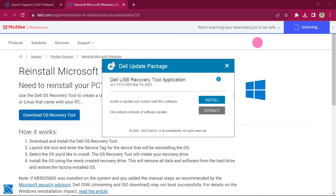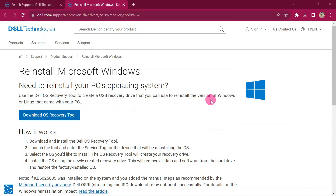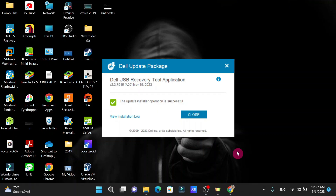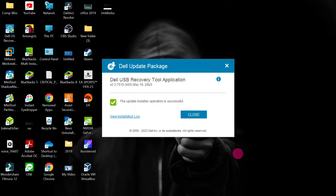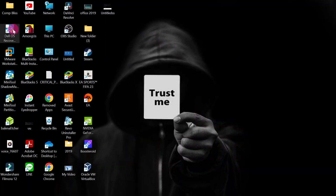Go ahead and install it. I'll double click and install. They are showing you to install — go ahead and click Install. The Dell USB recovery tool application is installing. The update install operation is successful. Go ahead and close that. If you check your desktop, you can see the application has been downloaded.